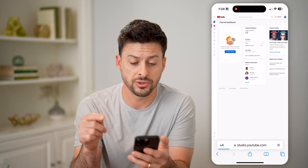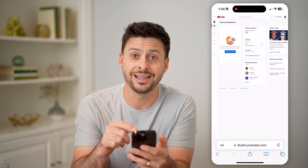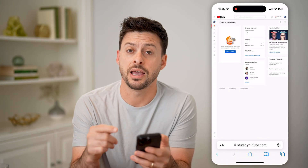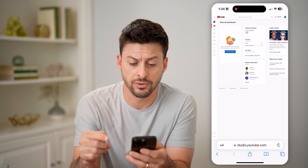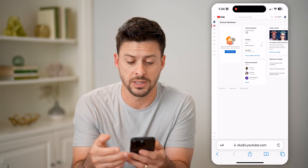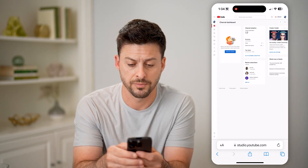Again, you need to make sure that you have deleted the YouTube Studio app on your phone because ultimately it won't work.